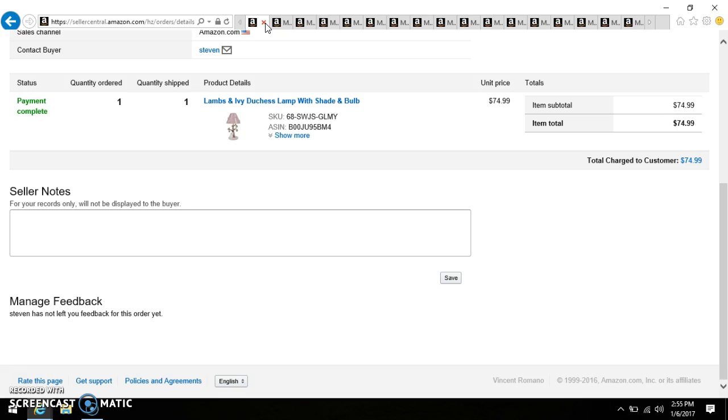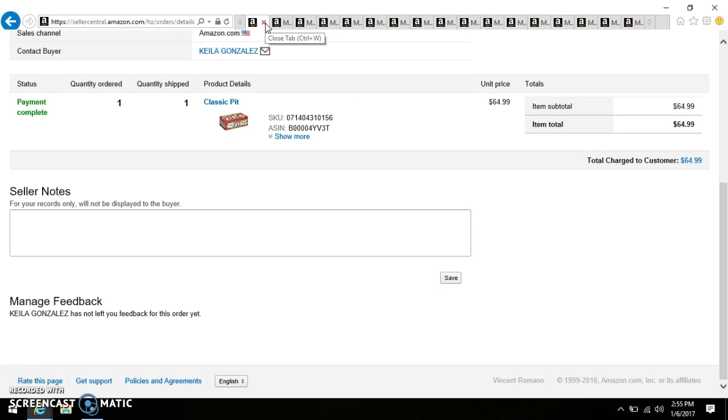This is something I picked up at probably the last flea market that we went to, which was months ago. It's a Lambs and Ivy Duchess Lamp with shade and bulb. I picked that up brand new in the box for $8. The box did have some condition issues but I mentioned that in the listing, but the item was brand new, so I paid eight and I sold it for $74.99.